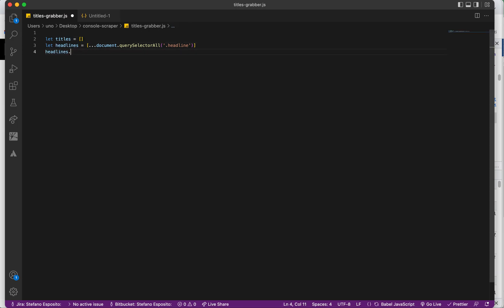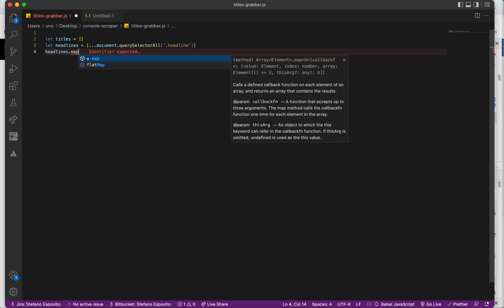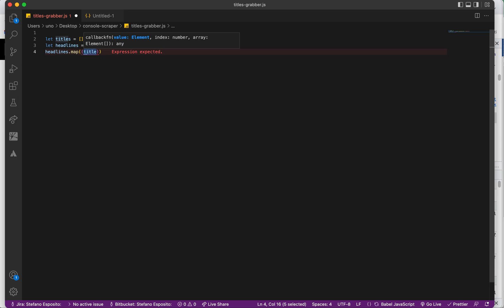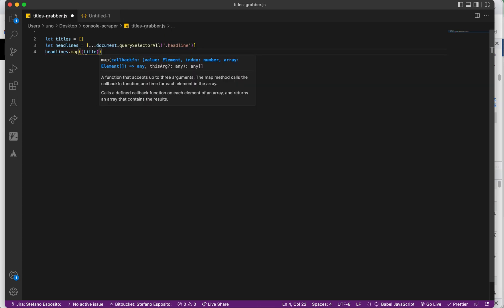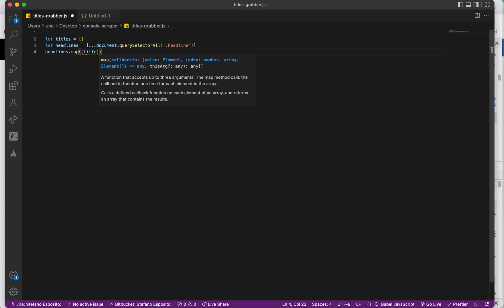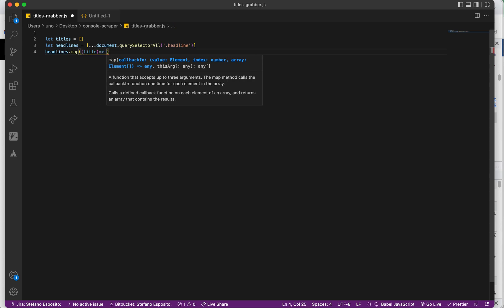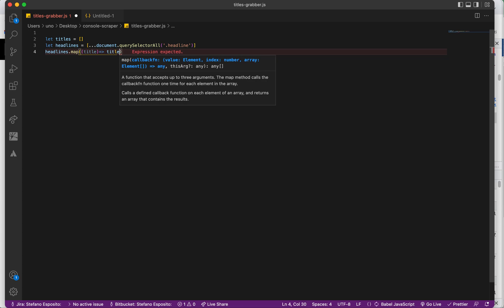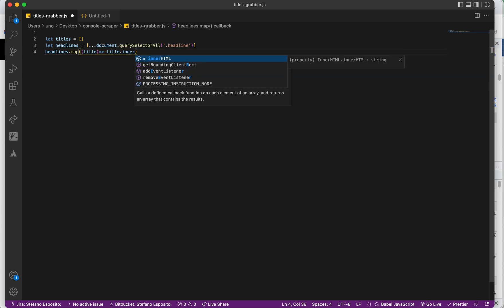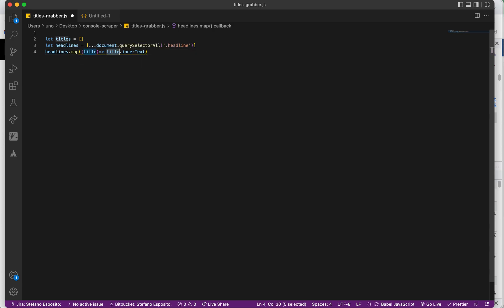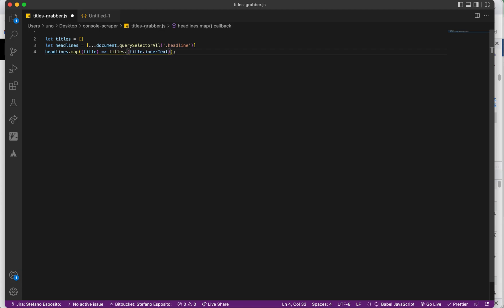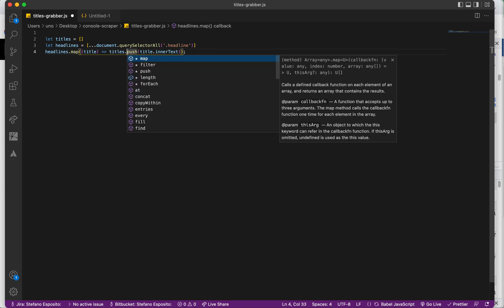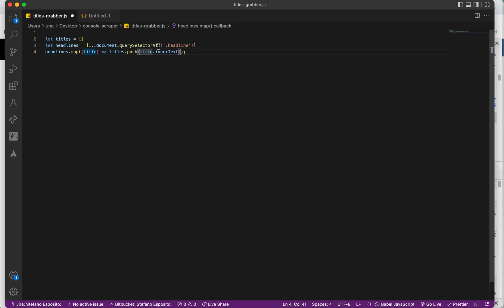We map, and for every title—you can write whatever you want, 'title,' or this is arbitrary—for every title, we will push the title.innerText. So the title inner text will be pushed into this array 'titles.' I write it like this so that you can understand.